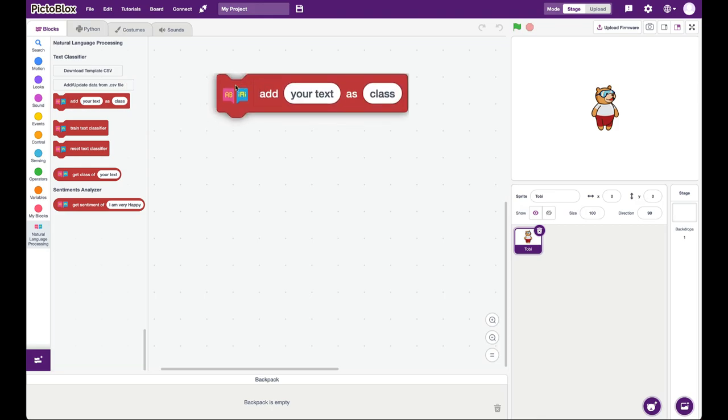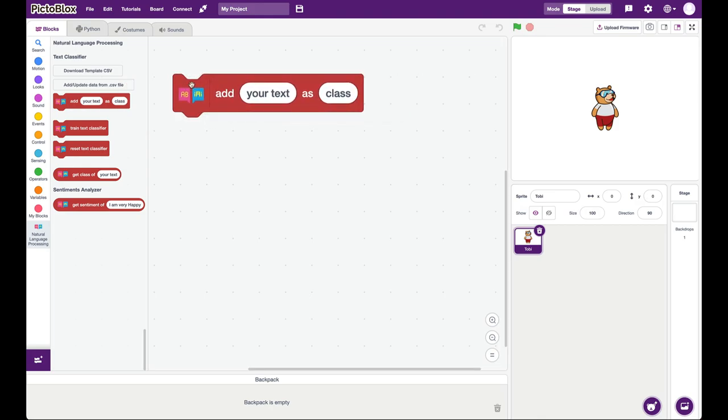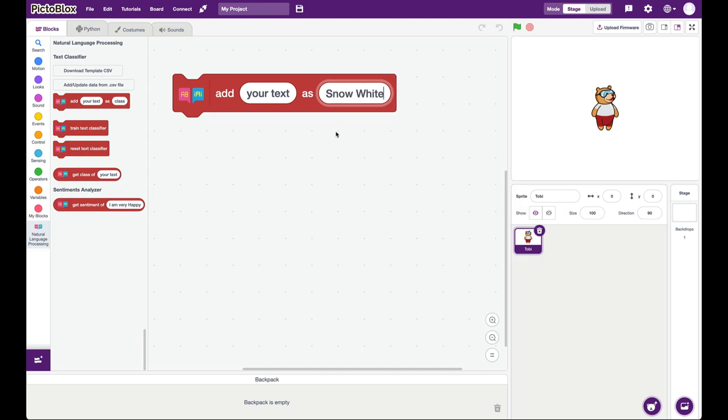The way this extension works is that you have to add text and define to which class this text belongs to. So for example, if I want to create class called Snow White, then I will say class is Snow White and I will add some text, which is basically a summary of the story of Snow White.